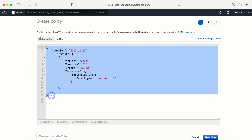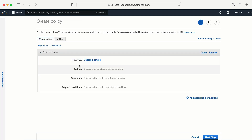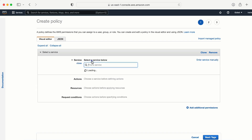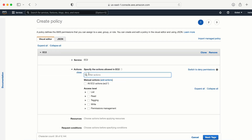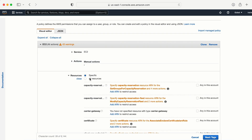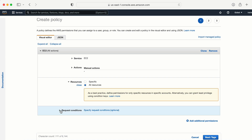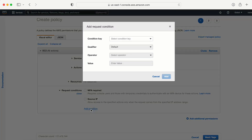Now let's see how to create the same policy using the visual editor. We have four options: service, action, resource, and request condition. From service I'll select EC2. For actions I'll provide all EC2 actions. For resources I'll go with all resources. Under request conditions I can see MFA required, source IP, and 'Add Condition' — I need to click on 'Add Condition'.